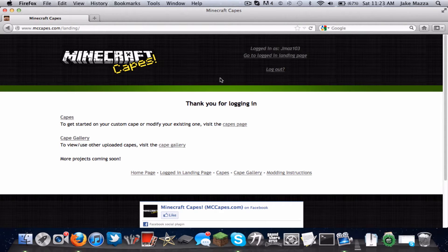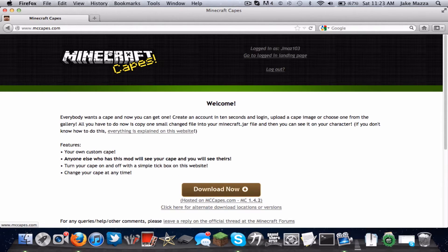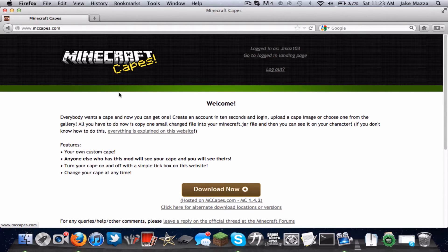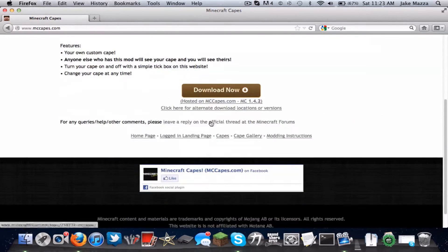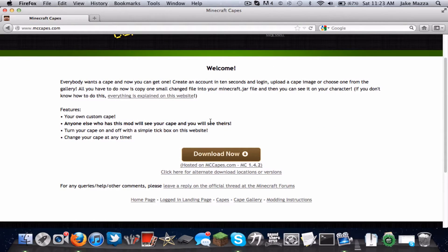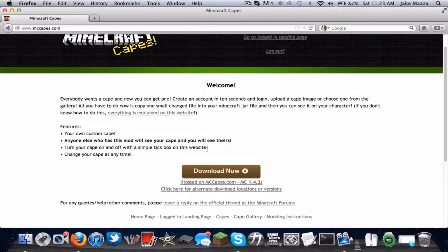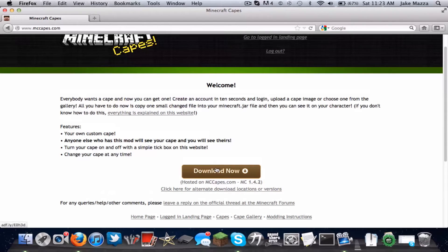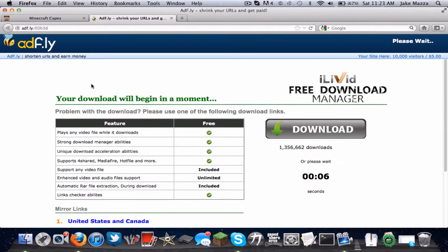Once you've done that, you want to click on the logo right here. This is Mac only. It's pretty much the same thing for PC except for the actual installation part. Then you click download now. It'll have ad.fly.